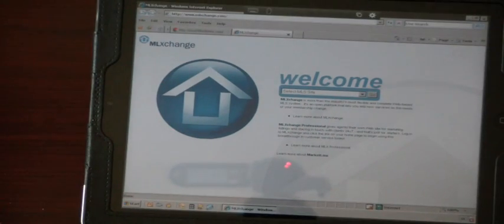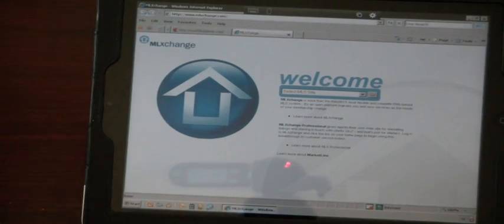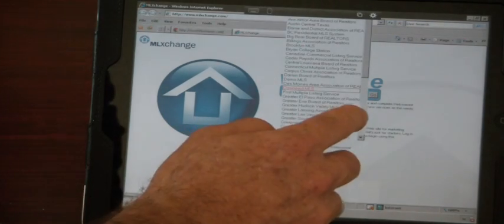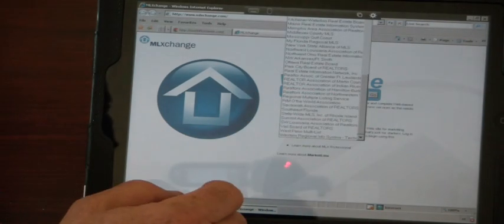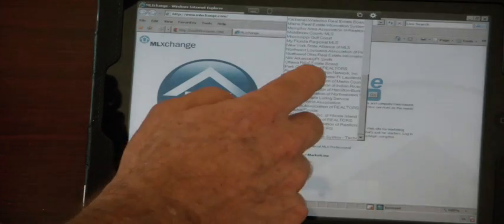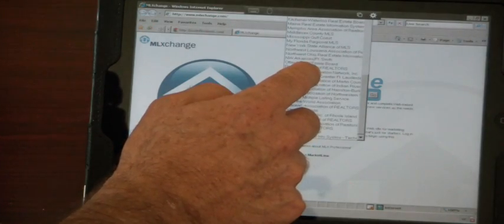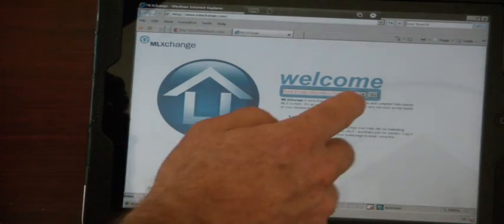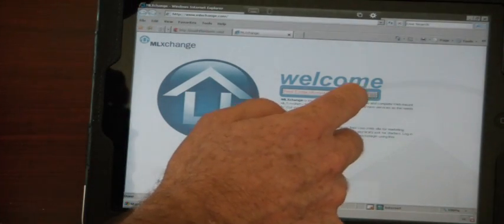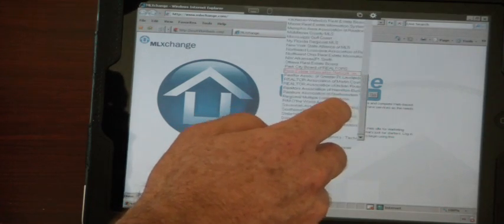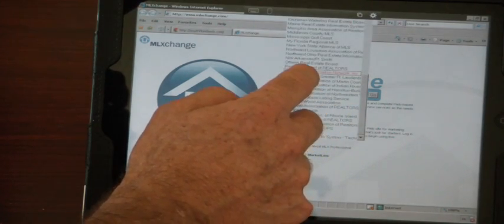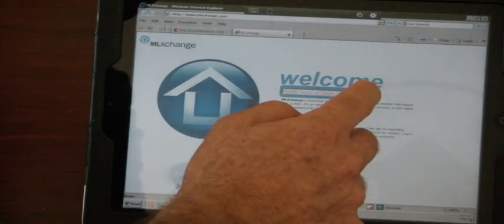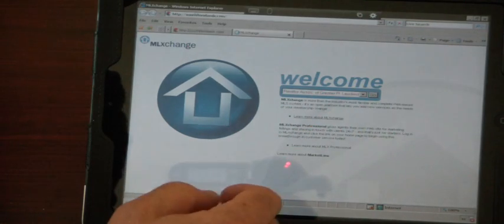All I've got to do is tap the dropdown list over here and go to the Realtor Association of Greater Fort Lauderdale.